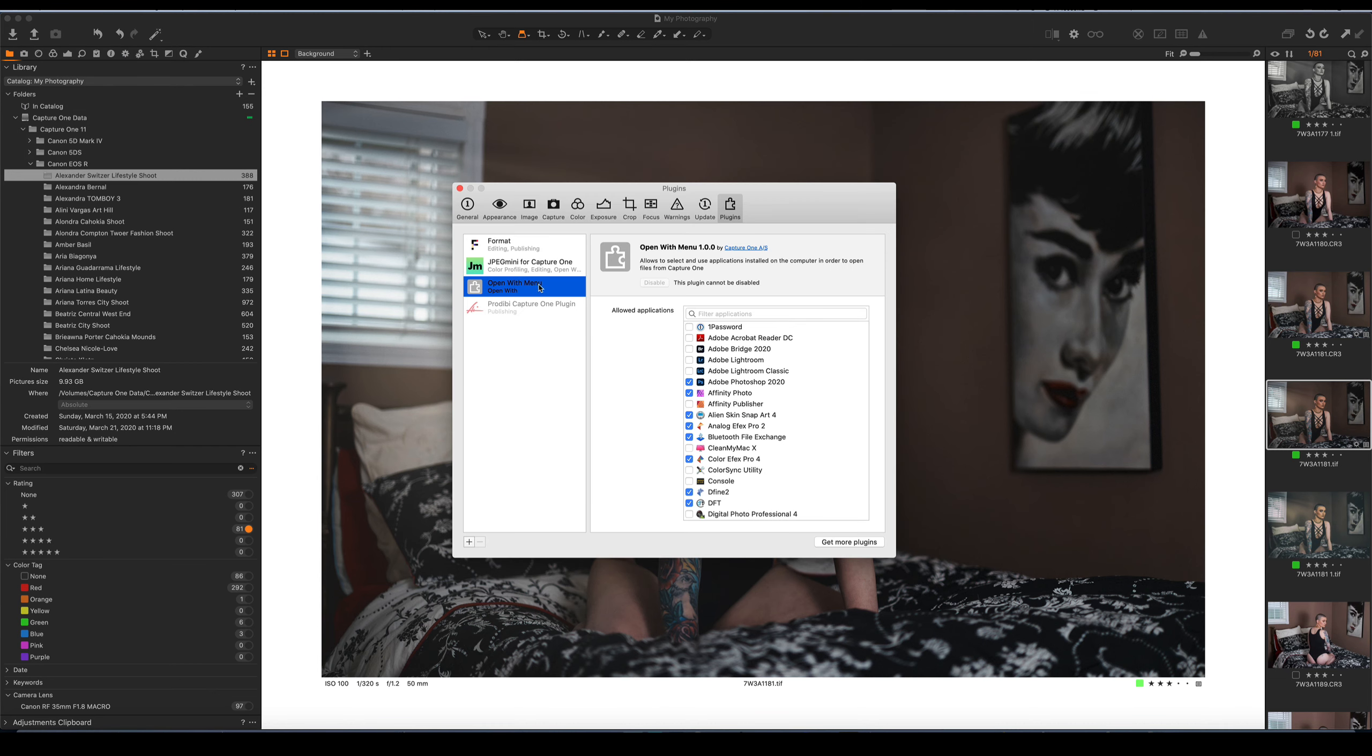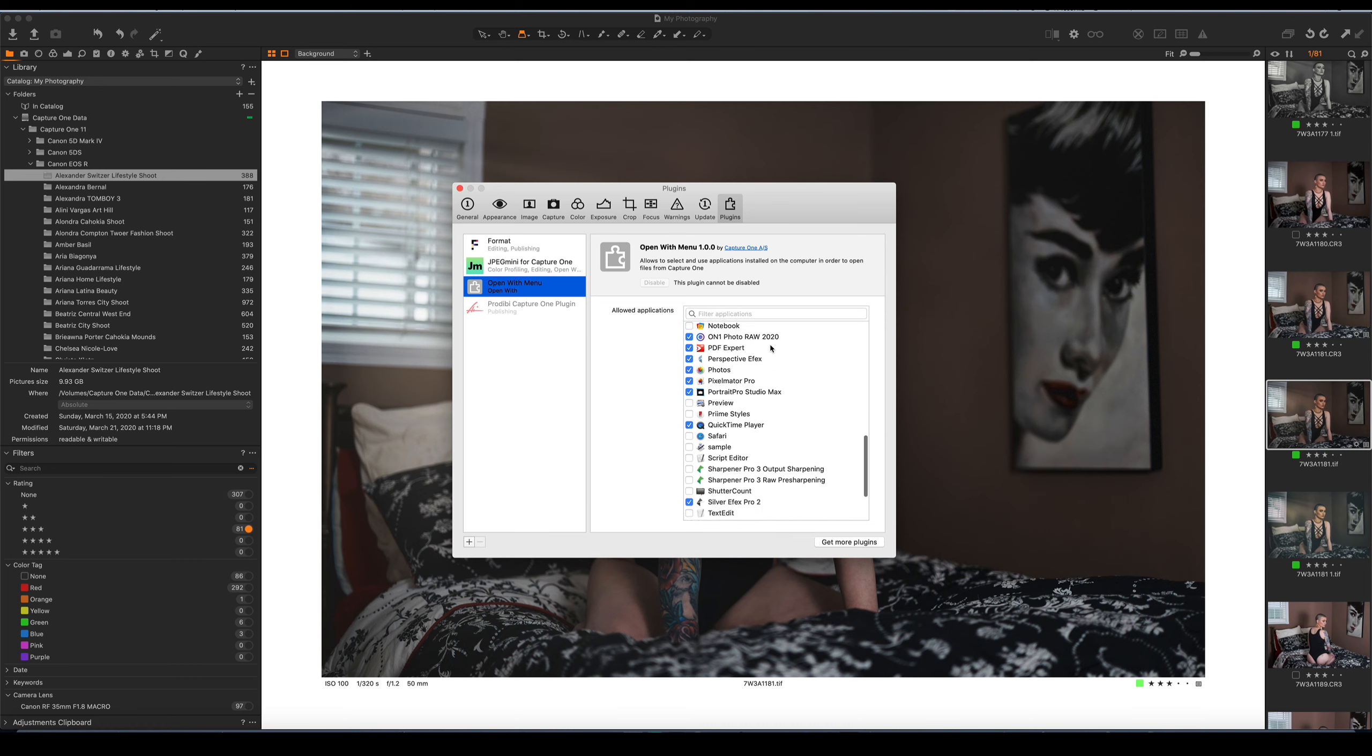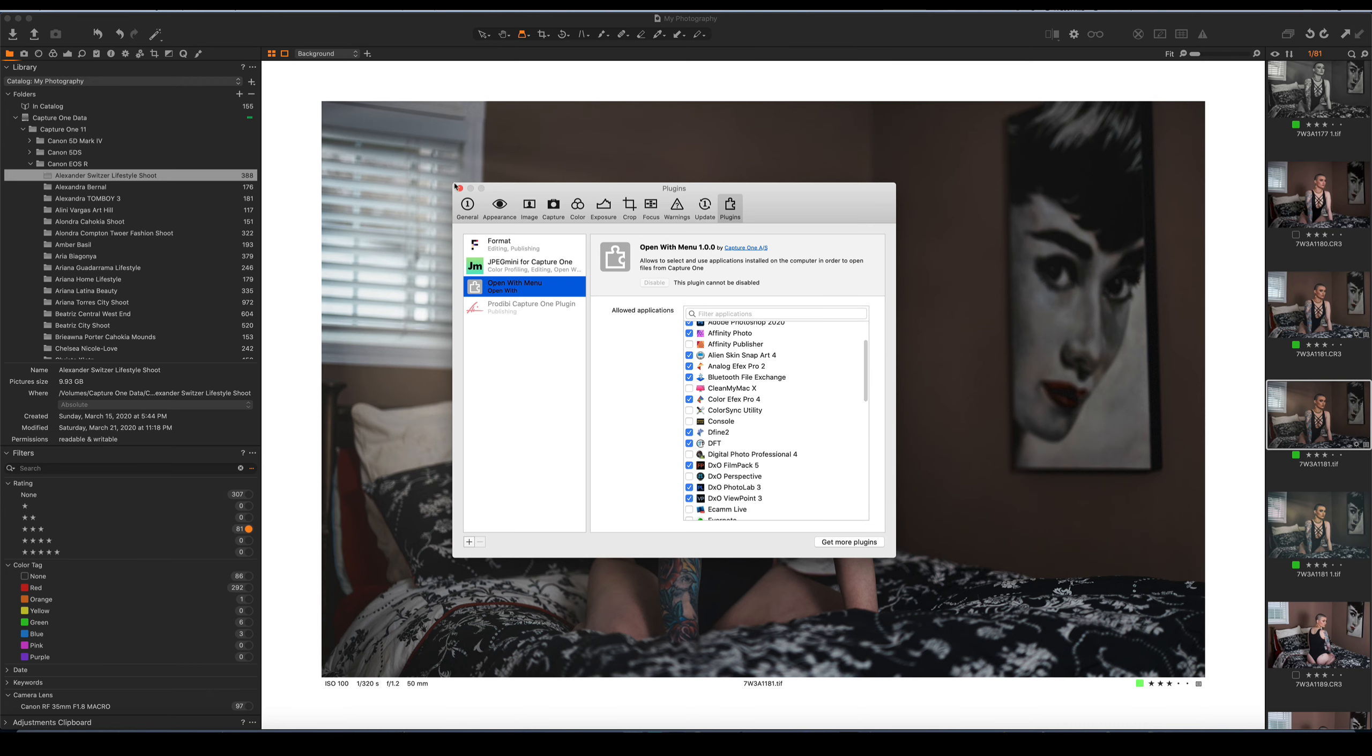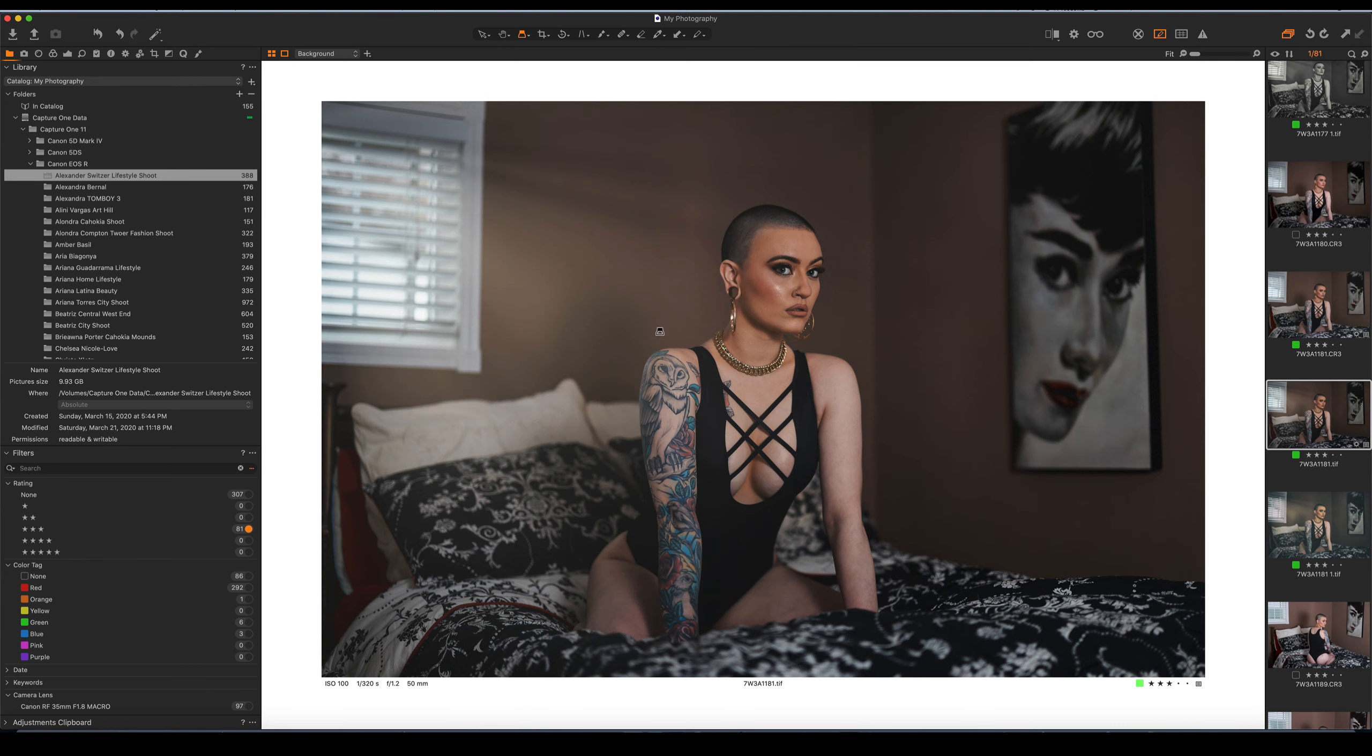And again, the plugin is called Open With Menu. Any application that you see that it allows you to be able to select, you should be able to use with no problems. So I just wanted to share that with you.